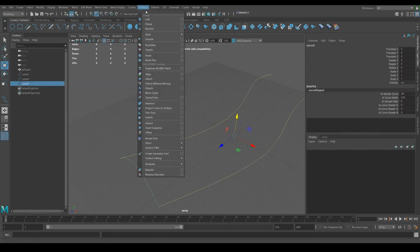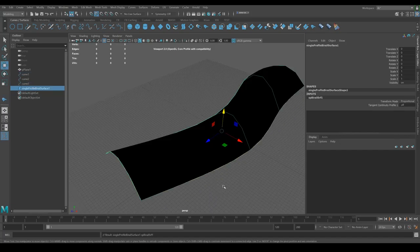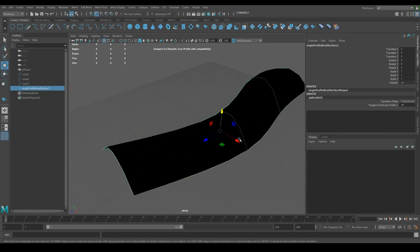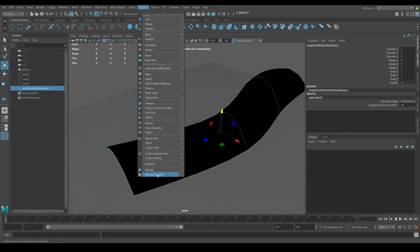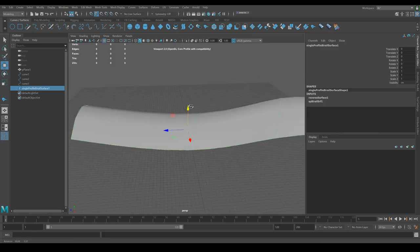With the profile selected, go to Surfaces > Bi-Rail One. If you look at the bottom left-hand corner, it says 'bi-rail one profile curve selected, select two rails.' Think of it like train tracks — those are the rails. So I've got the profile shape stored, I click the next two rails, and it'll automatically create that form. I'm just going to reverse direction on that and we've got a form like that.